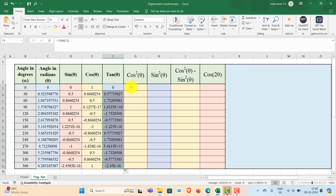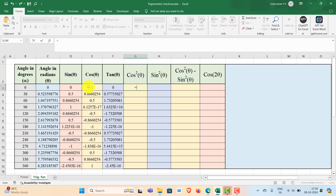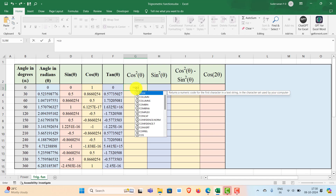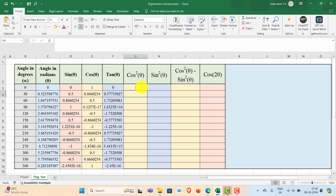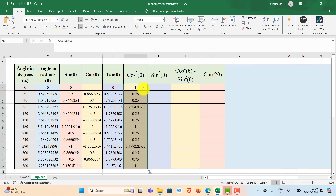Suppose you have to find out cos squared theta. We have already calculated cos theta. You can square that value, or you can calculate directly from theta in radians. First calculate COS of this angle — that gives cos theta — then square it using the caret (^) operator and 2. That will give cos squared theta. Fill the rest of the values using the fill handle.